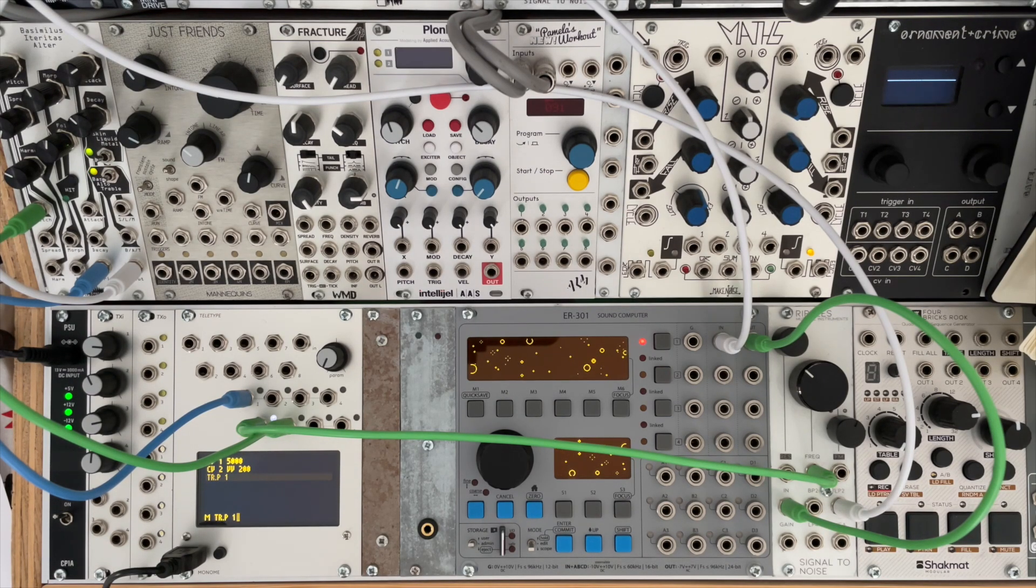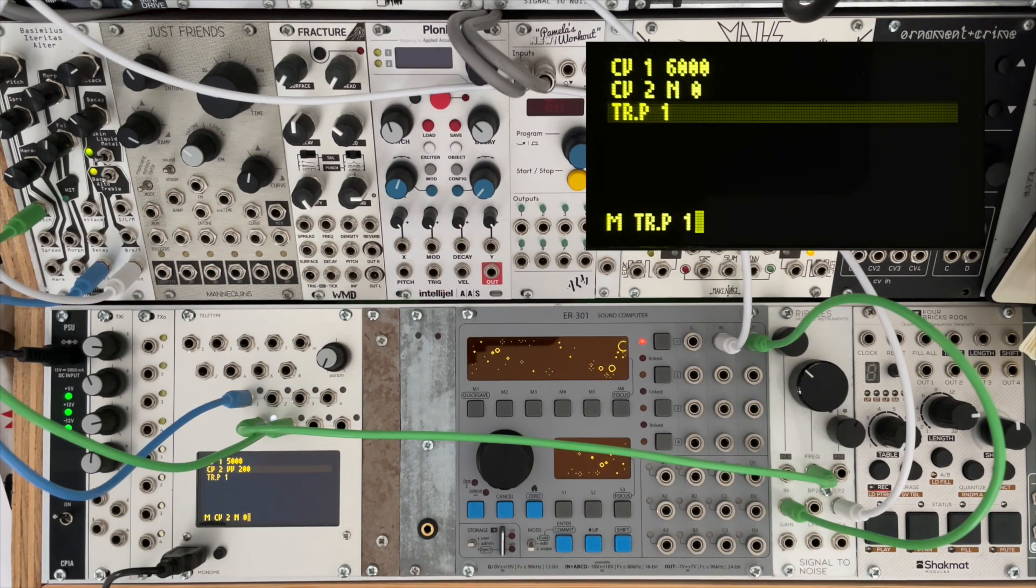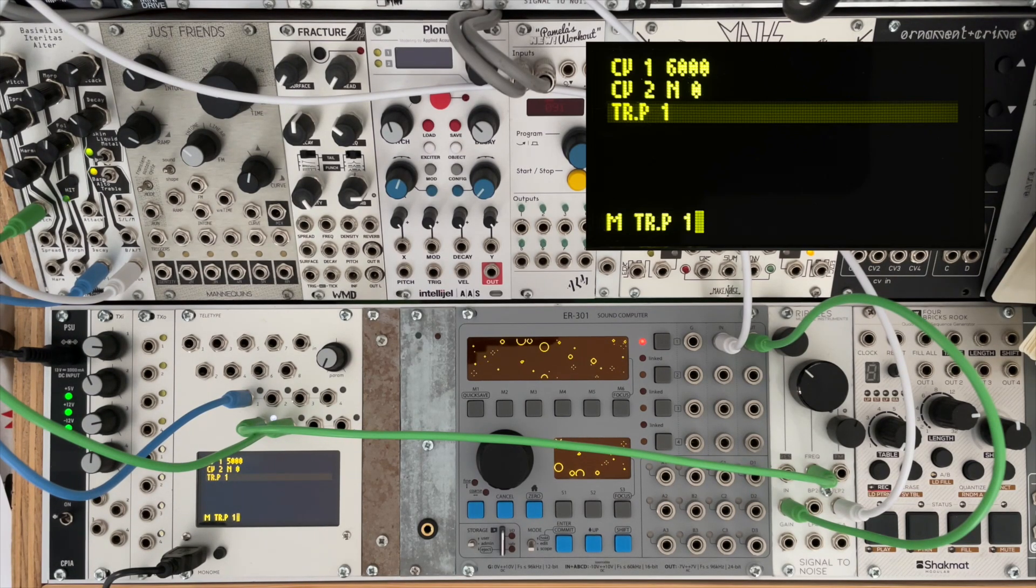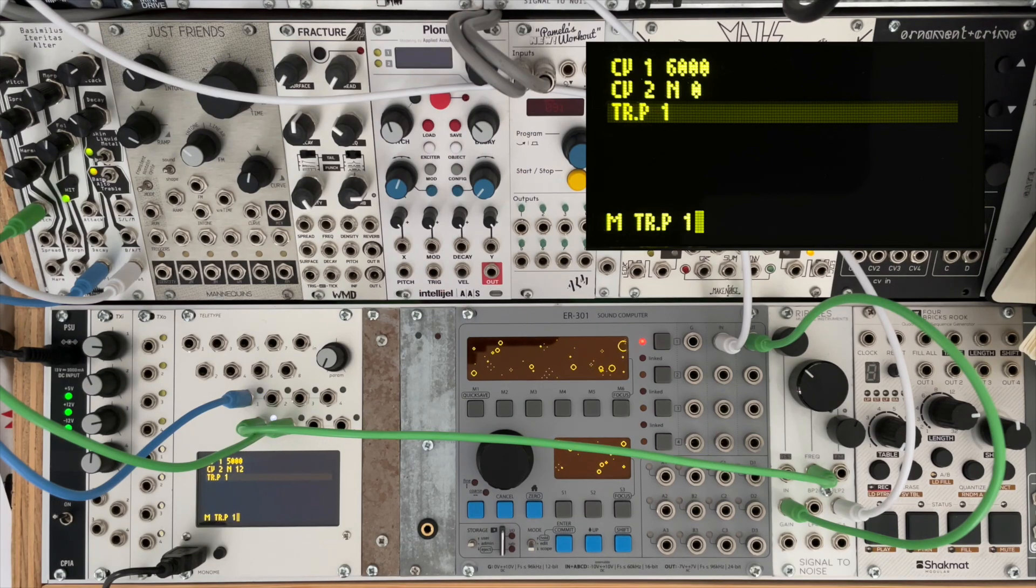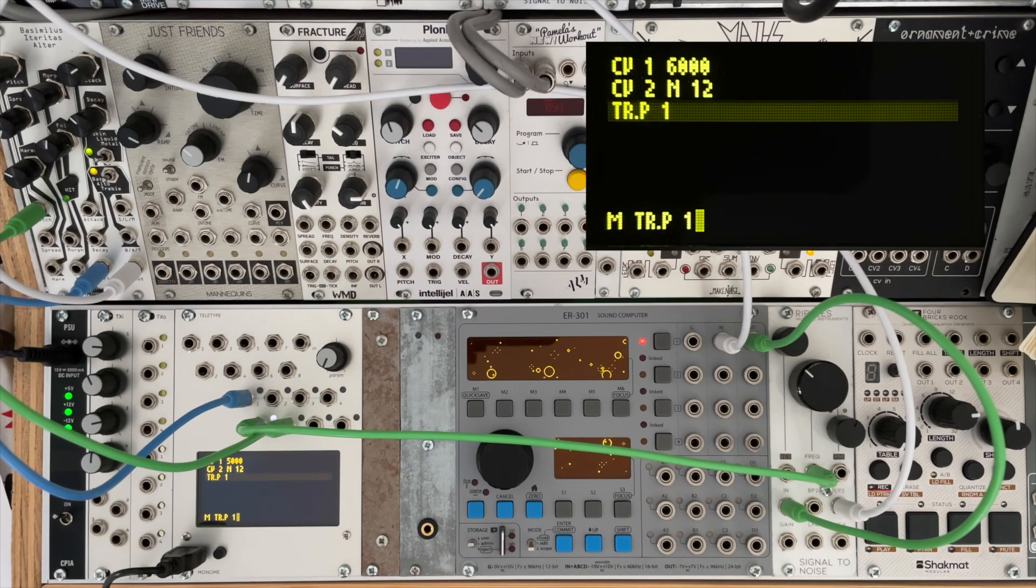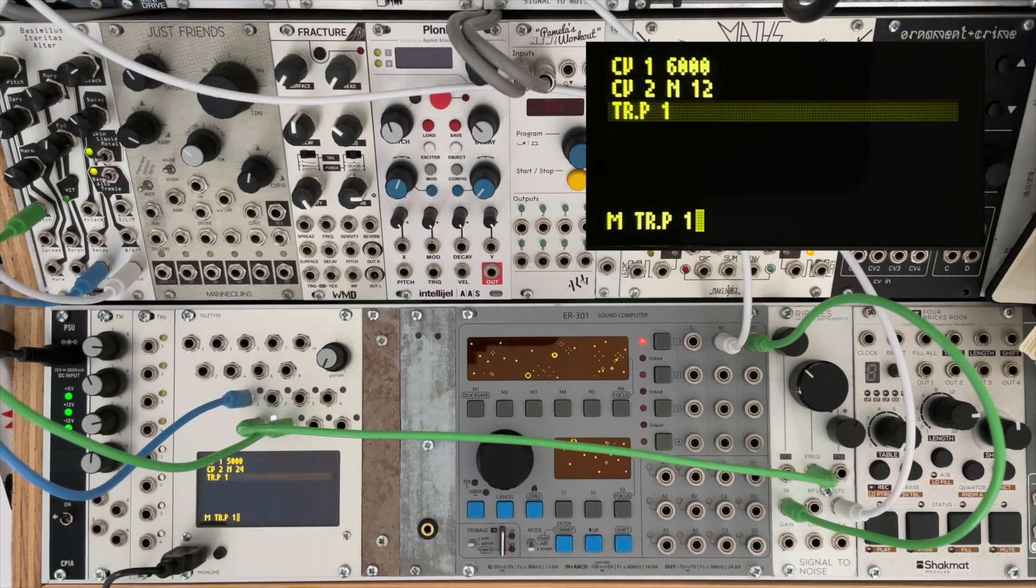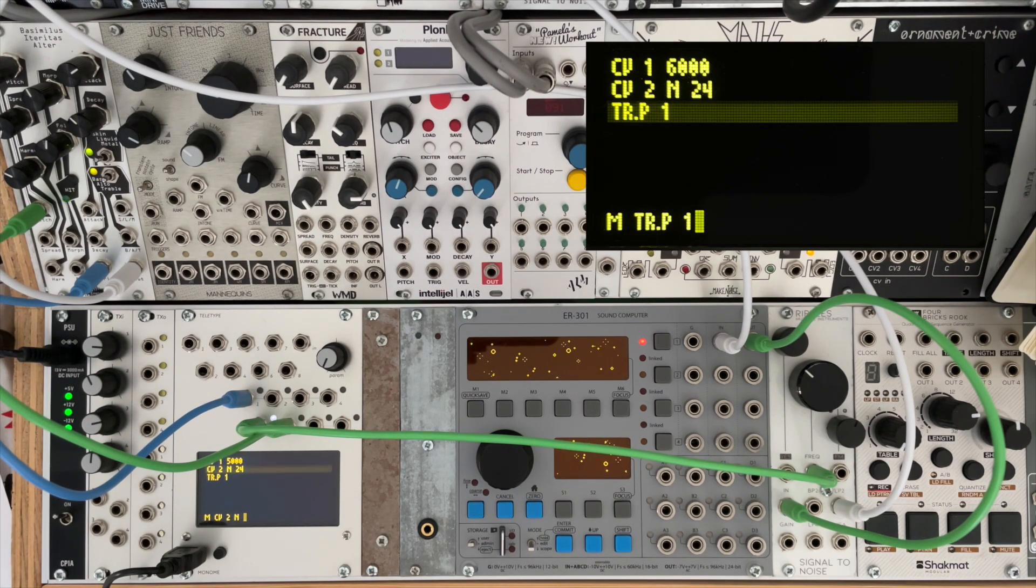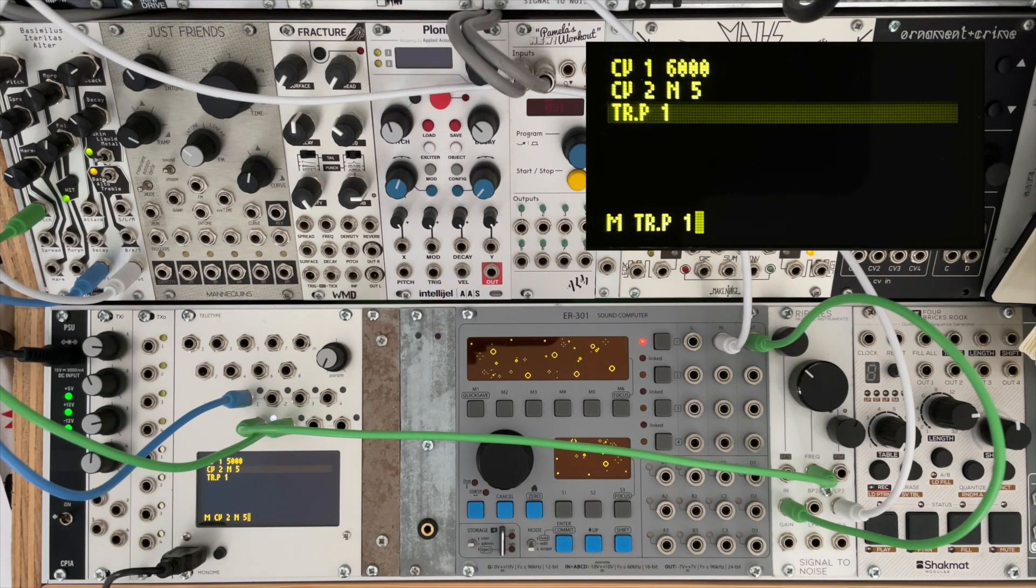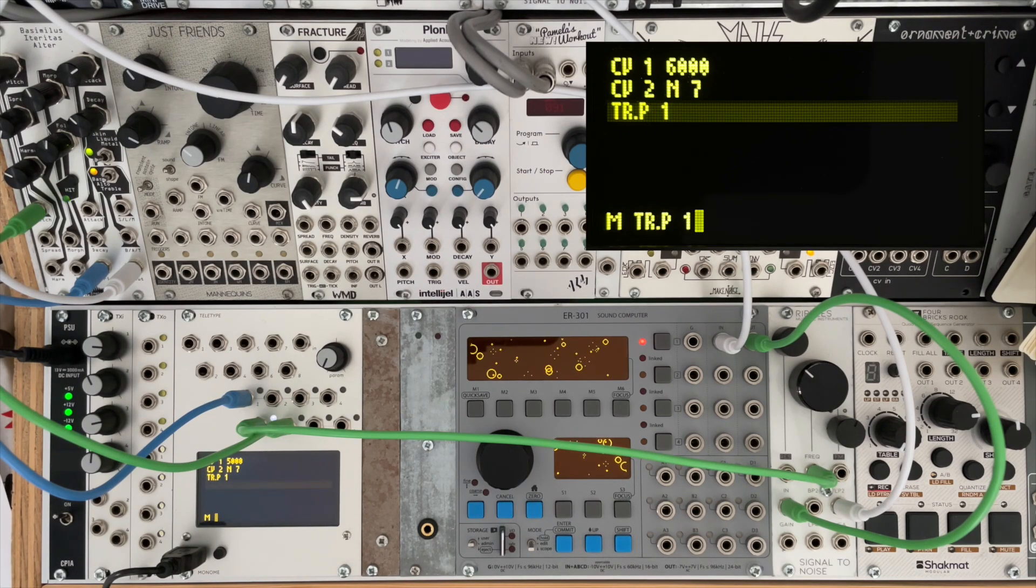And change that to N12, we would hear the pitch of the oscillator raise by one octave. And again we can go to 24 for another octave higher, or perhaps we'd want a fifth of the root, or a seventh. Simple.